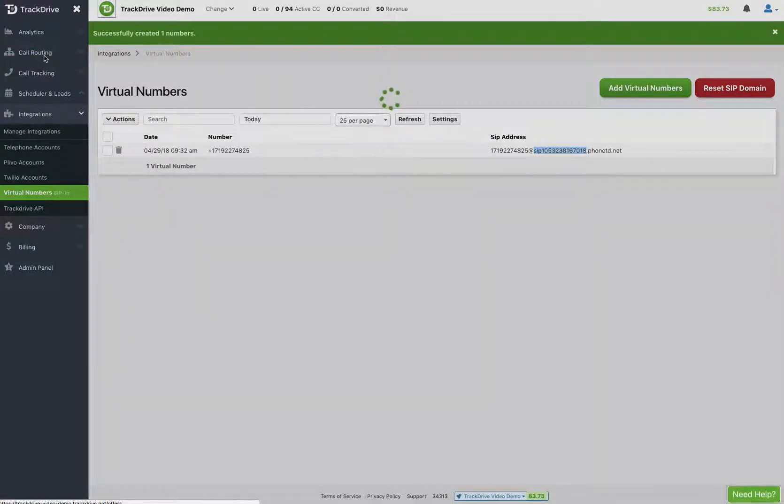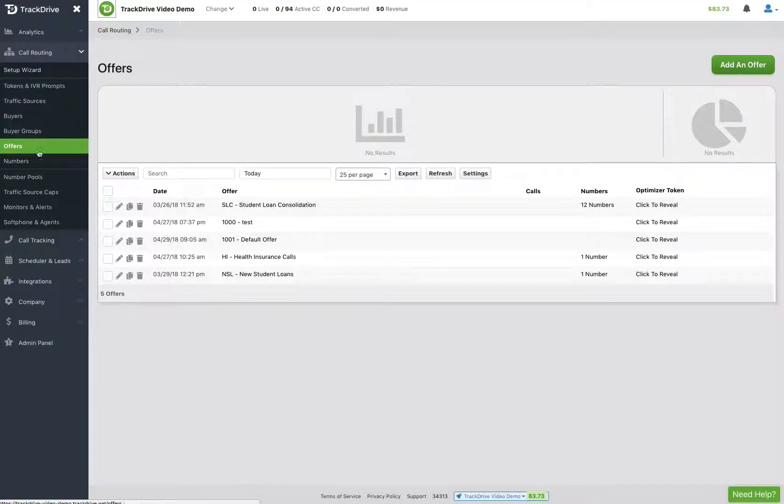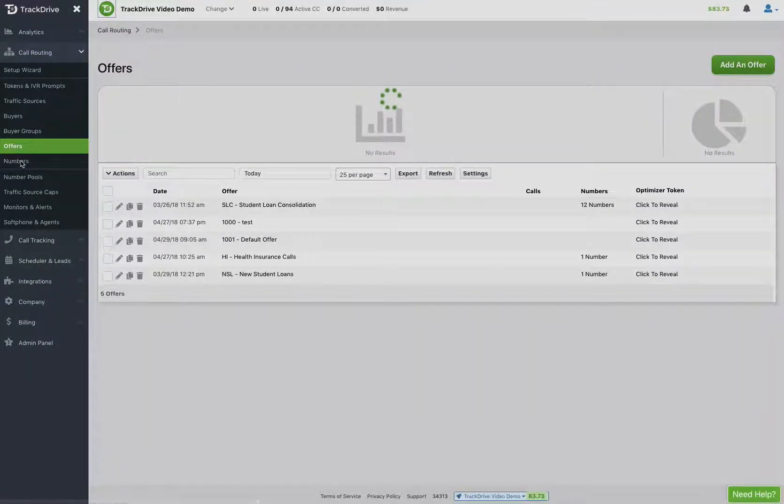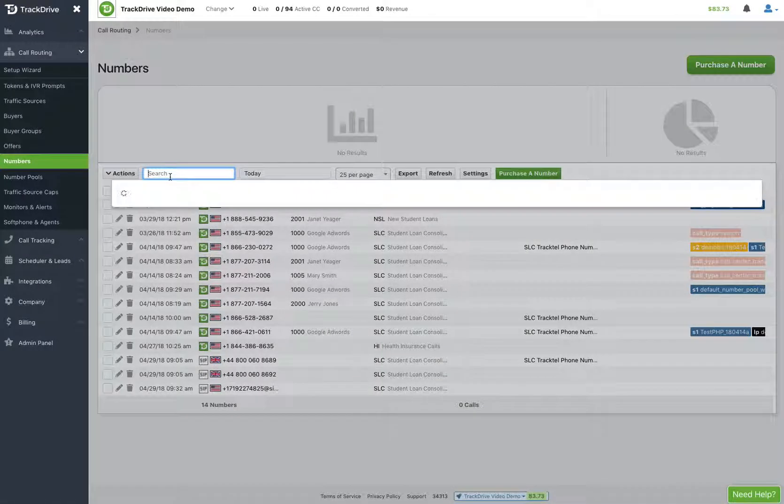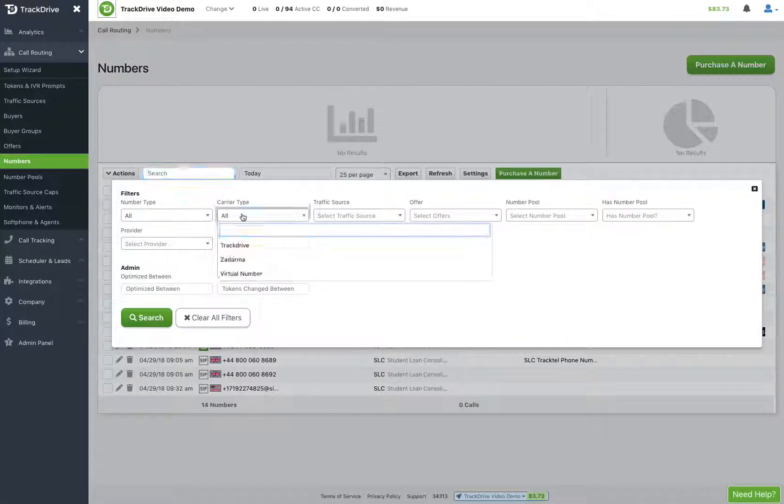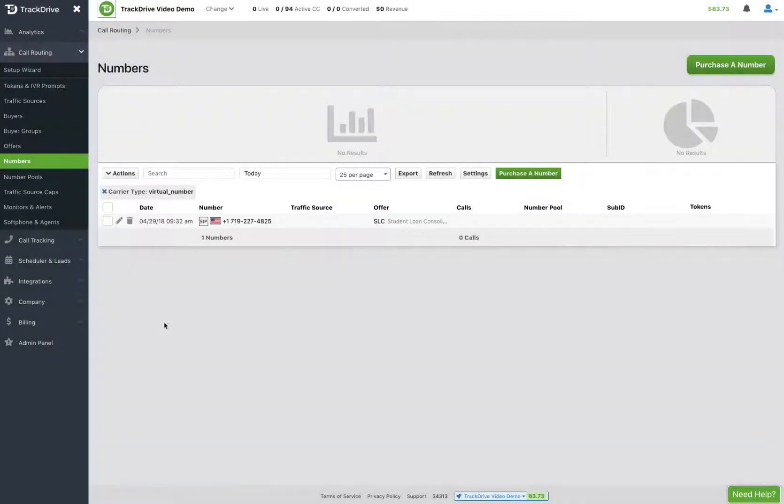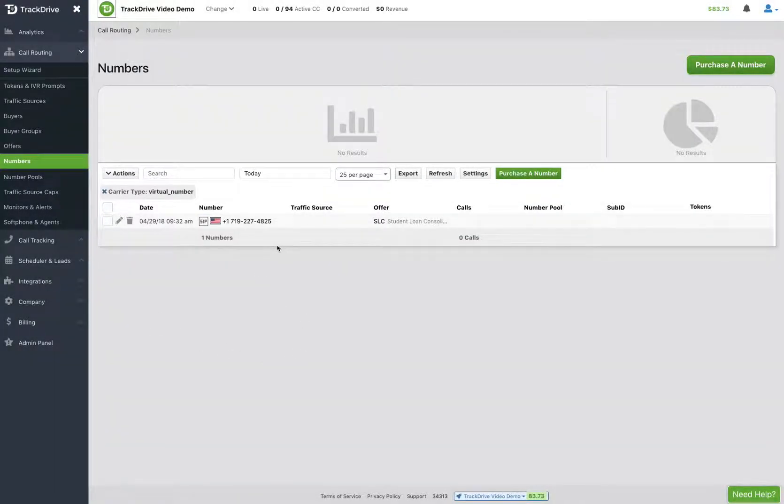Under call routing and numbers, if I had a lot of virtual numbers from all over the place, if I do the search and click carry type Virtual Numbers, I can narrow it down just to the virtual numbers.